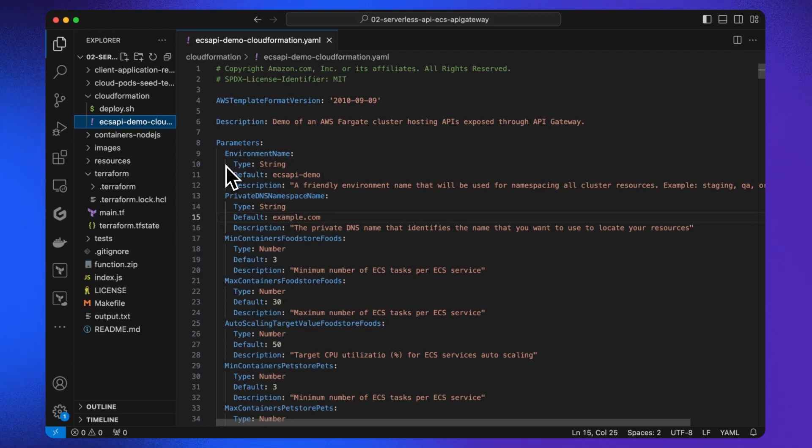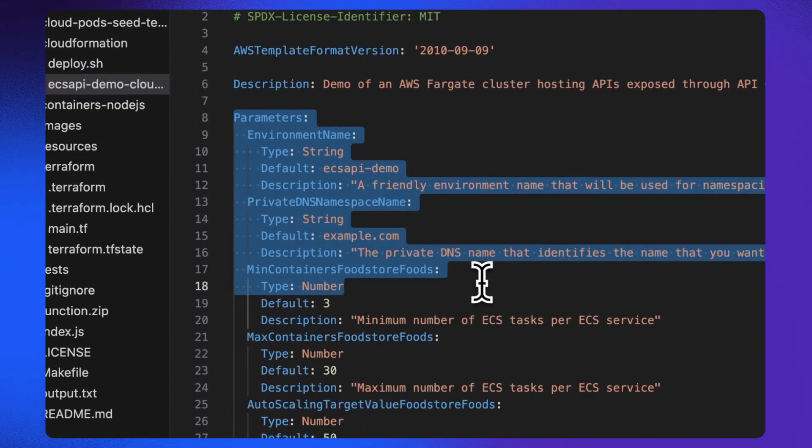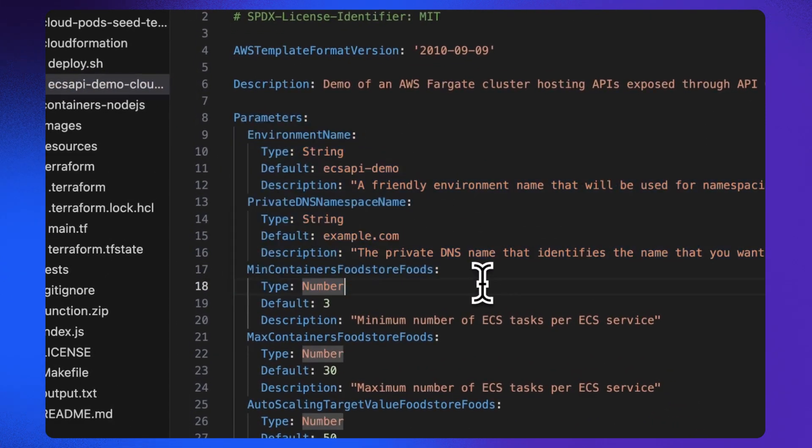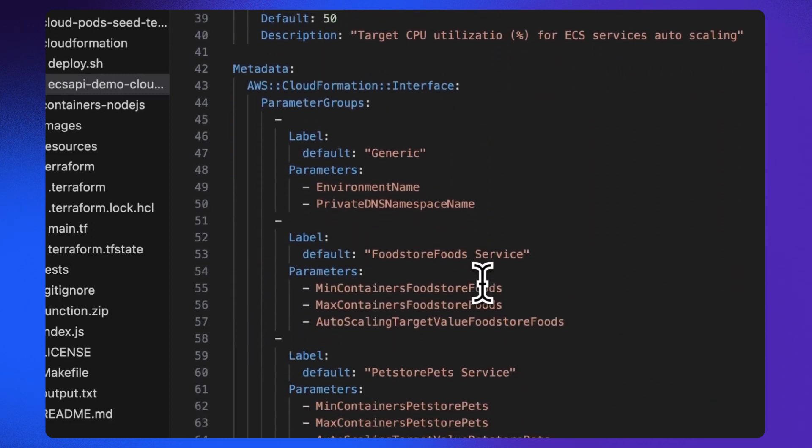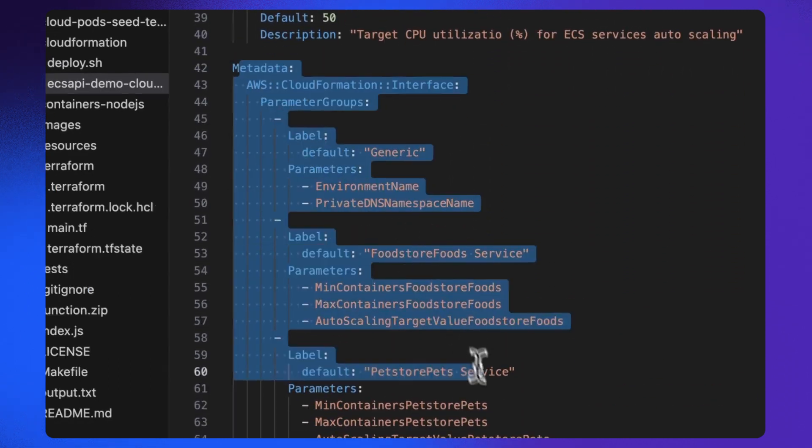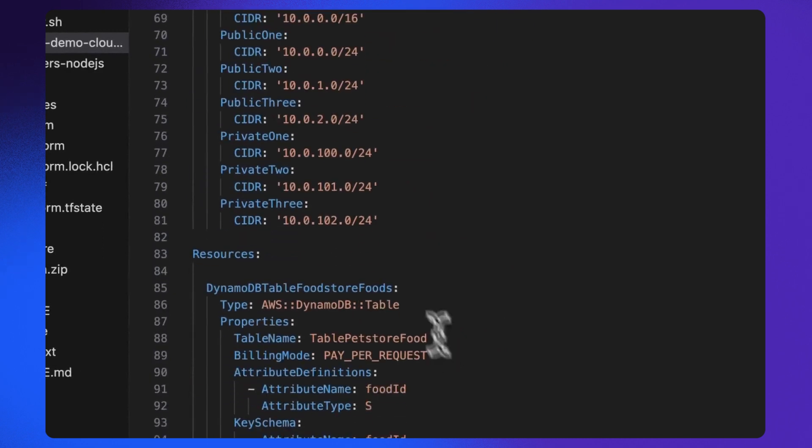The file first defines the parameters, variables to be used throughout the script. Then we define the metadata and the networking mappings.